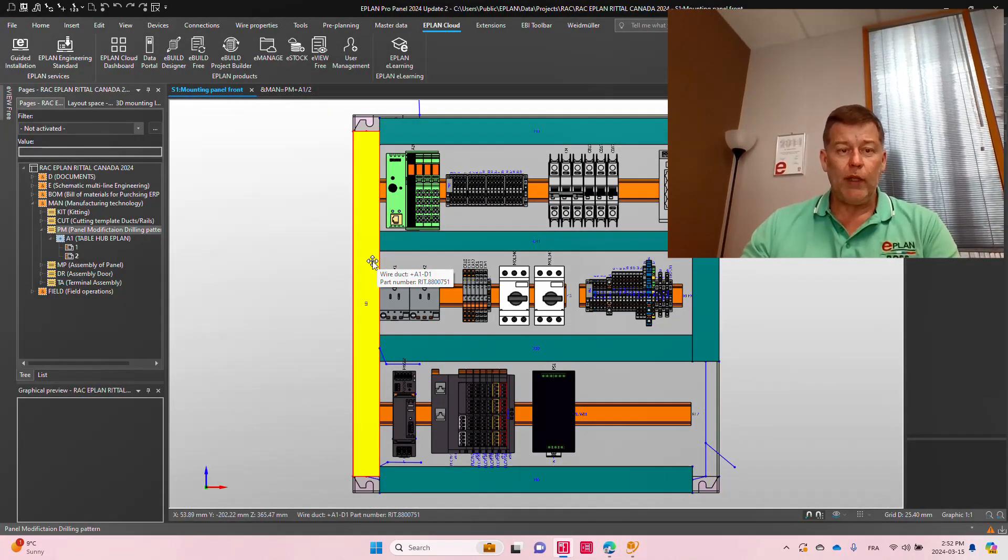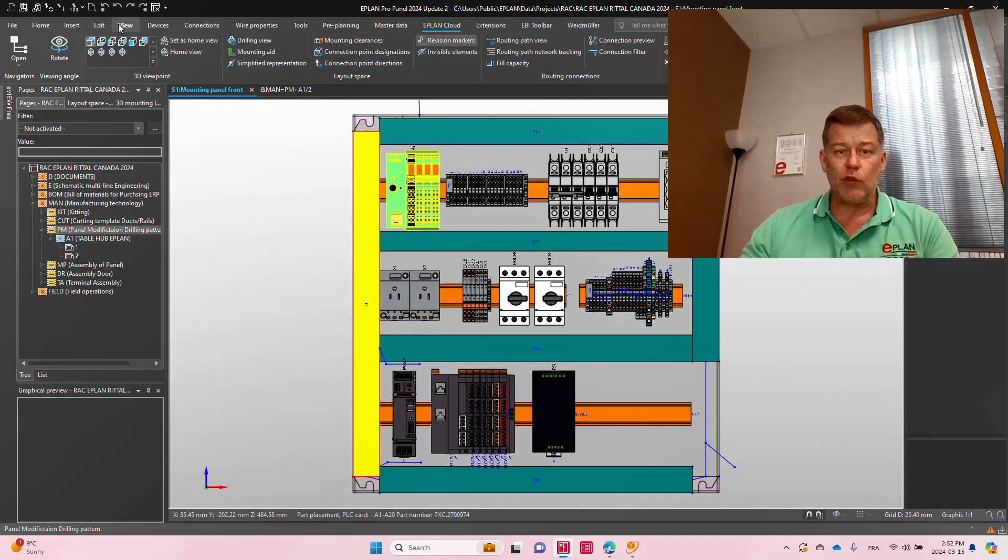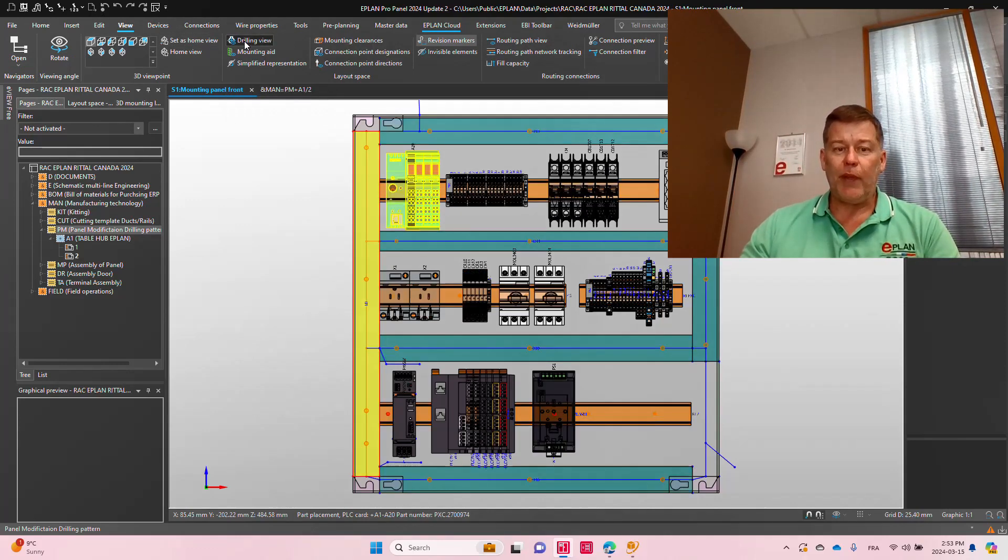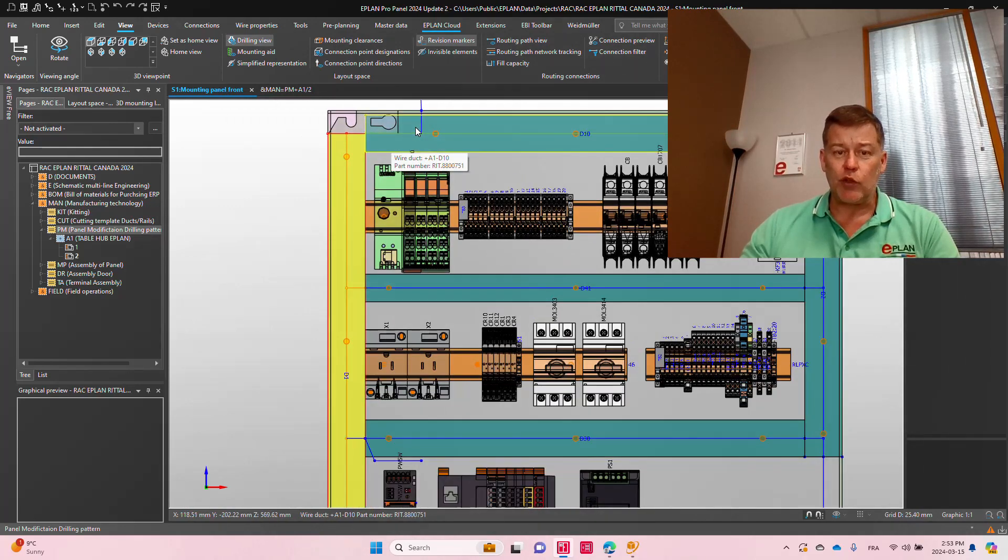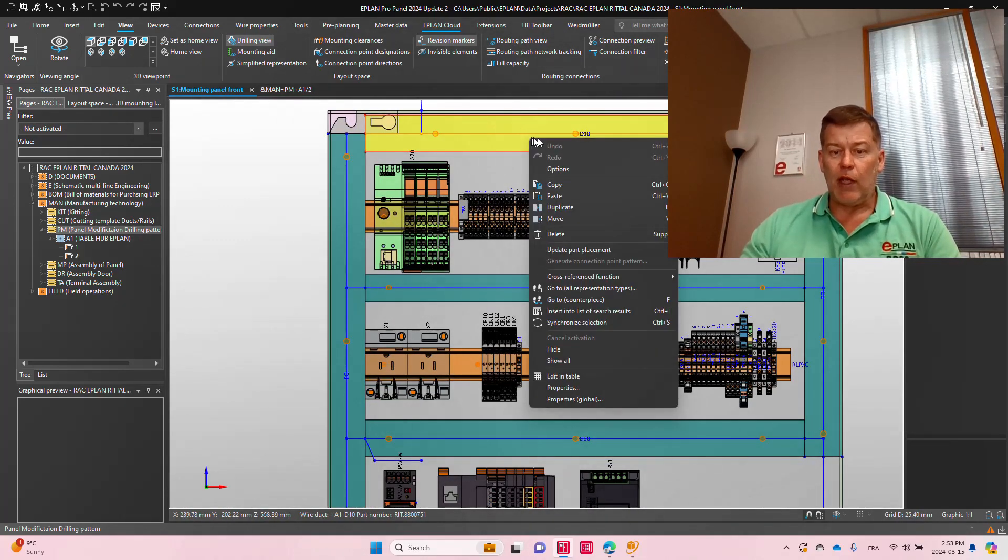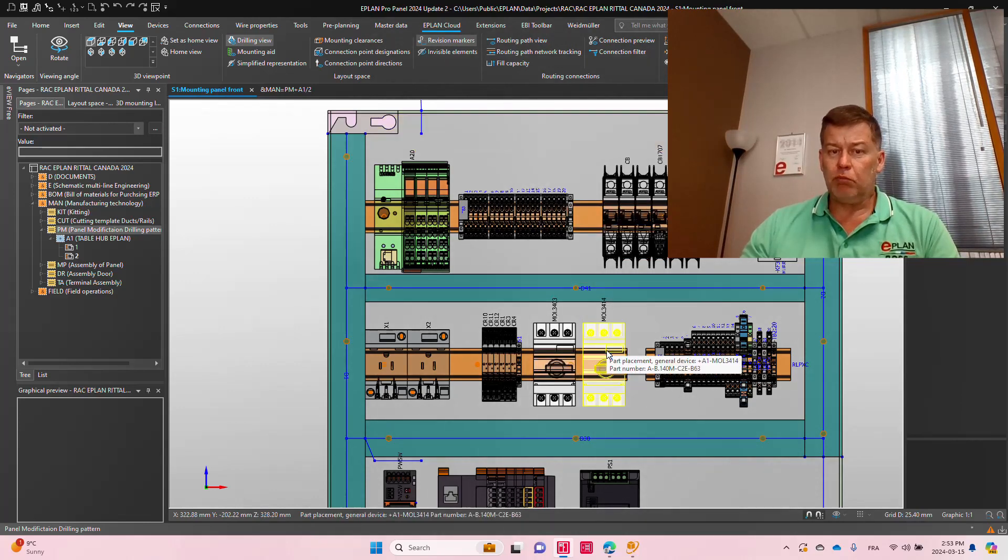Now, what is the drilling information? You can actually see the drilling information here as soon as you place something on your panel layout. On every single surface, there is, as you can see, a hole. If I take away this component, there is no hole.